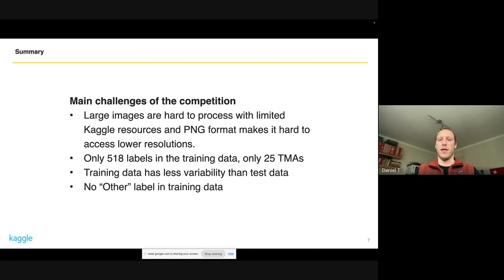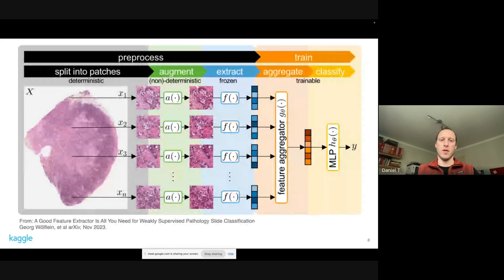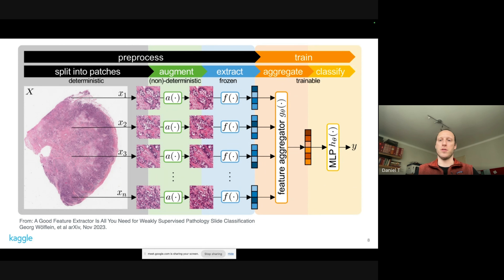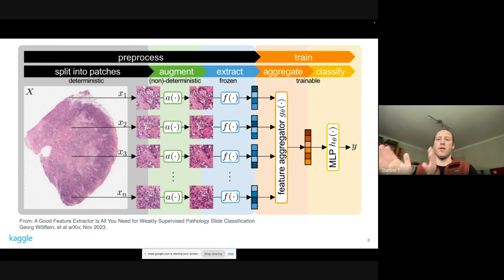Specifically, there was an 'other' label in the test data that was not present in the training data. My summary followed a standard approach — this image is taken from the paper 'A Good Feature Extractor Is All You Need for Weakly Supervised Pathology Slide Classification.' We first split the full image into tiles, then run a pre-trained model on those tiles to extract features, and then a second-layer model uses those extracted features to classify the slides. The first model was completely pre-trained and I didn't adapt it at all.